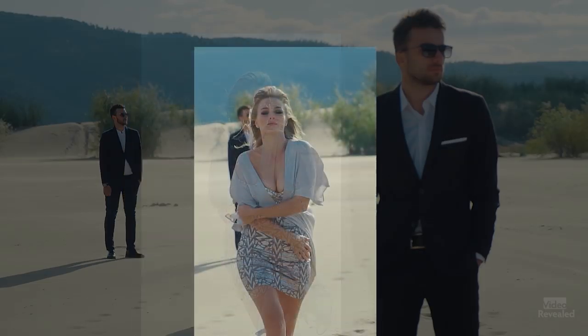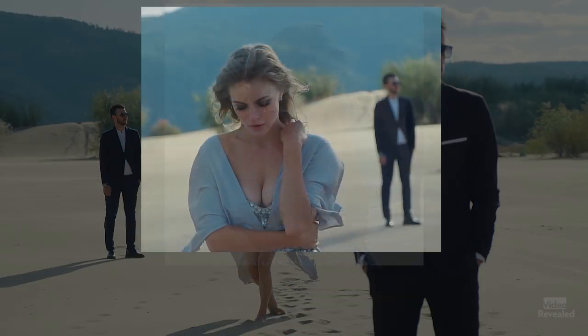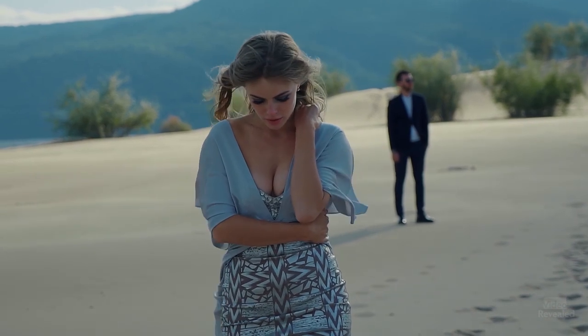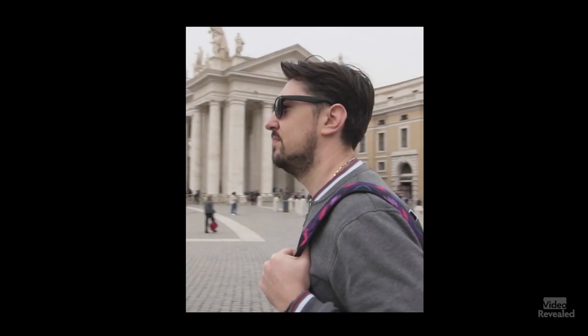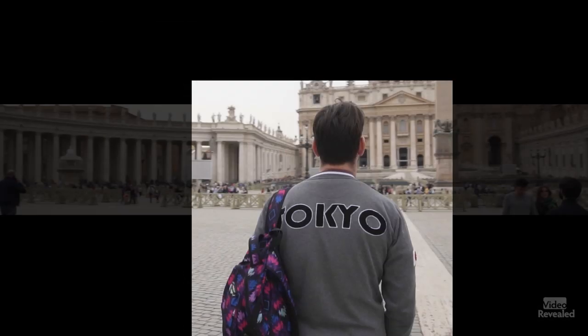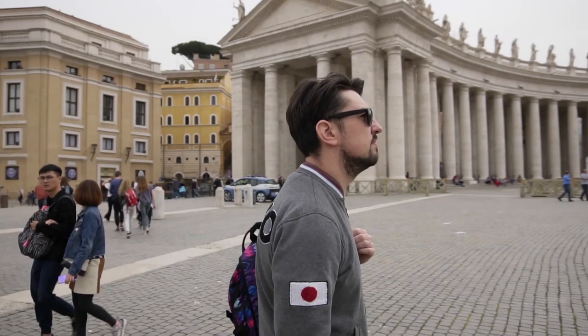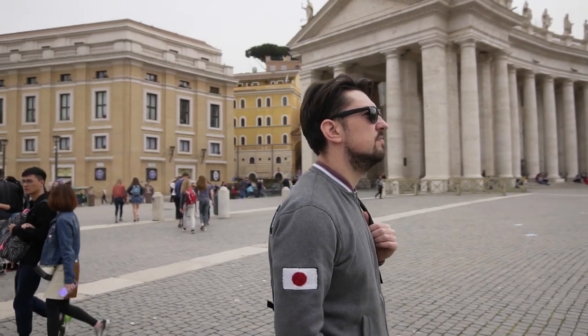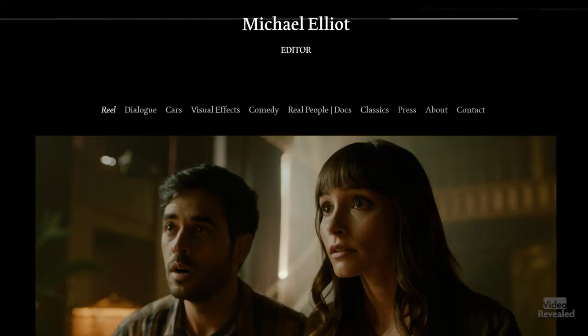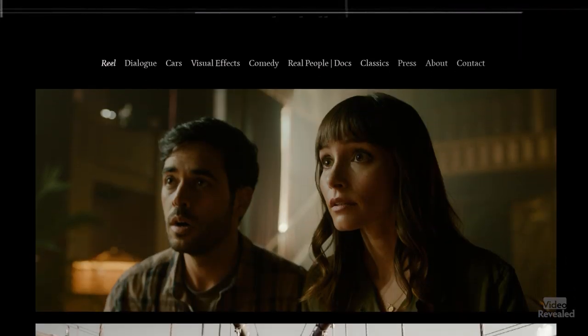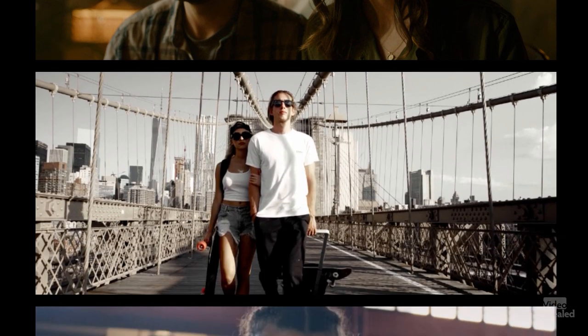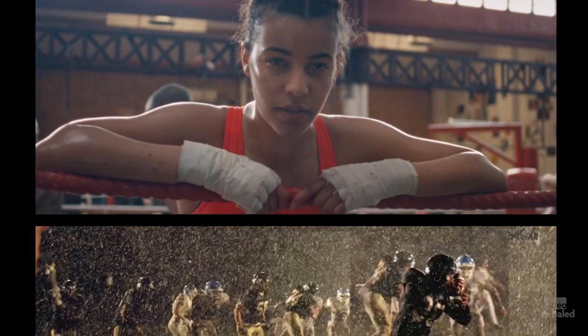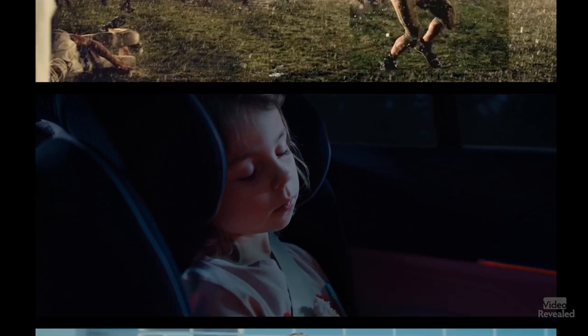Let's have a look at what I created first. I want to send a shout out to Michael Elliott — he's the editor that inspired me to do this. He did a great project for Canon and I'll leave a link in the description so you can check out his work.